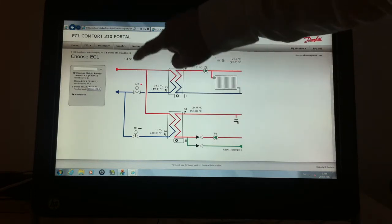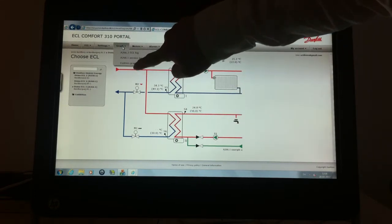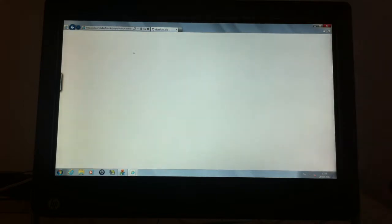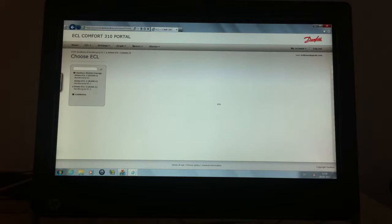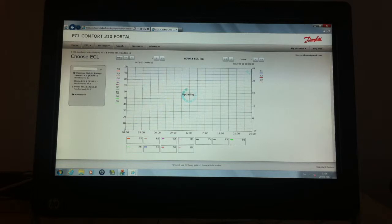So for this one example you can show the log. Now it retrieves the data from the ECL controller.